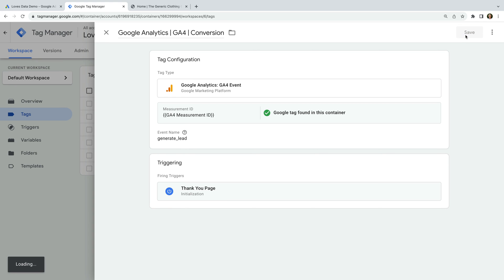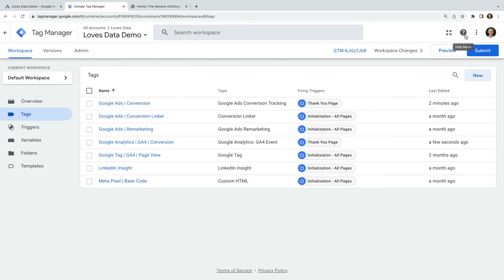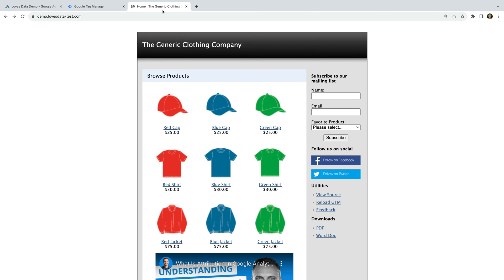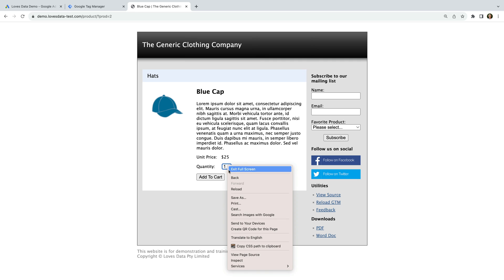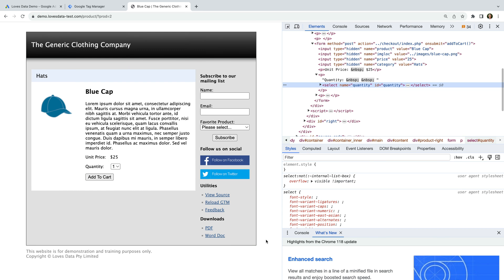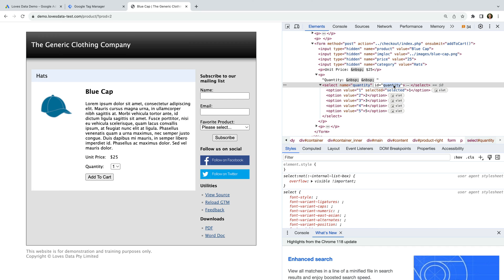Let's create another GA4 event tag. This time we will create a tag that fires when someone makes a product selection on my demo site. Let's head to my demo site to take a look. My demo site has some products. Let's select a product, and we can see there is a drop-down people can use to select a quantity. For our GA4 event tag, I want to know when people make a selection using this drop-down. Let's right-click to inspect the element, and we can see that it has an ID of quantity.